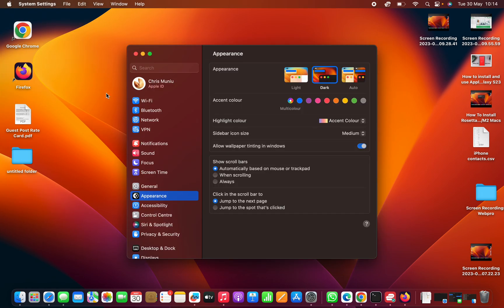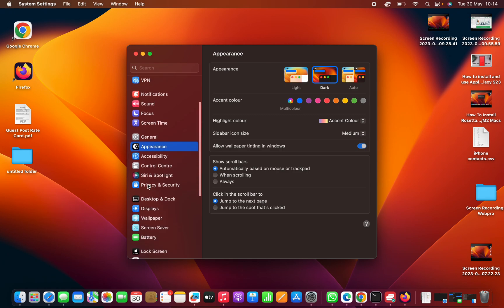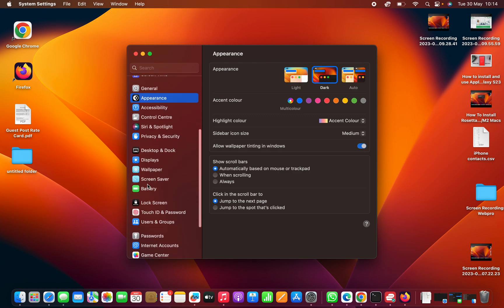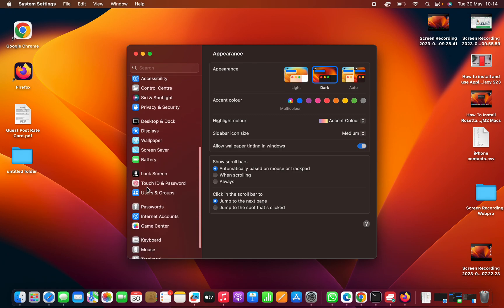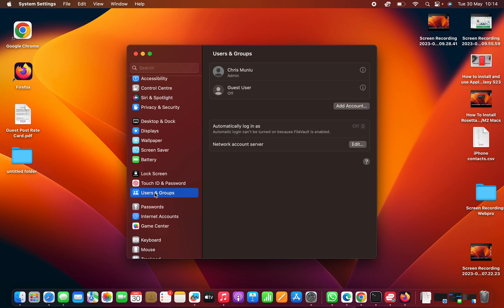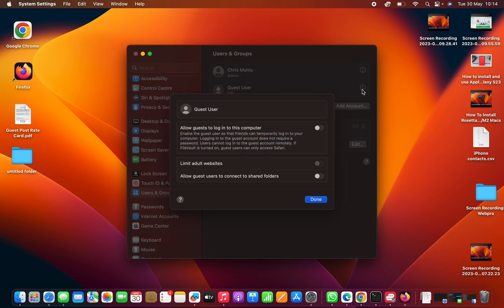Under System Settings, scroll down until you get to Users and Groups and click on that. You're going to see yourself as the admin of this computer, and then there's going to be a guest user which is disabled by default. What you need to do is click on the information icon.